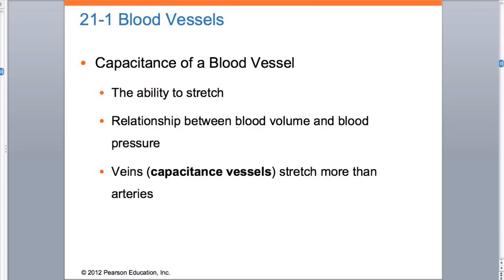Capacitance simply means the ability to stretch. There's a nice relationship between blood volume and blood pressure. What we're going to learn in this chapter, tying it together with Chapter 20, is that when blood volume goes up, blood pressure goes up. When blood volume goes down, blood pressure goes down. So the object of the game is to maintain blood volume, which helps us maintain blood pressure.